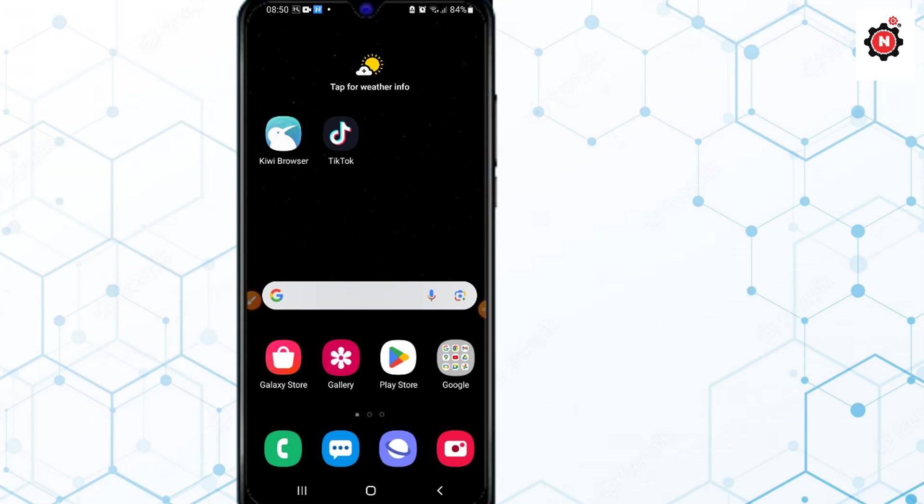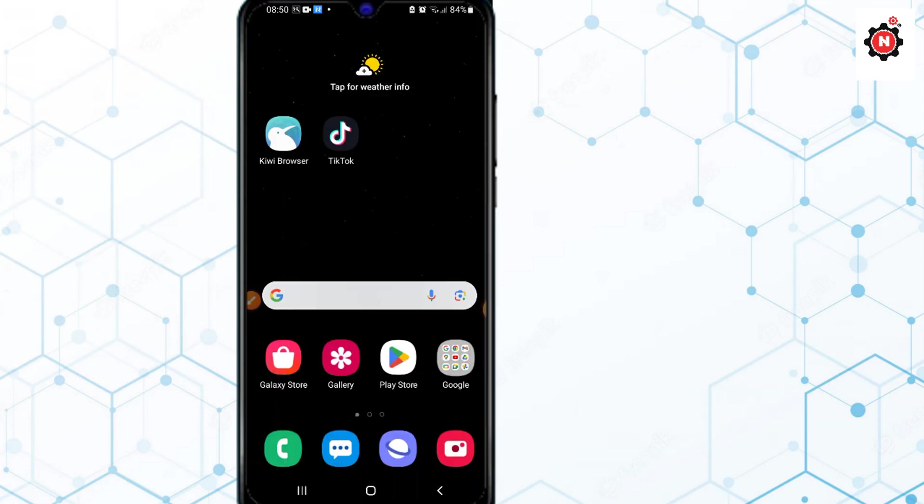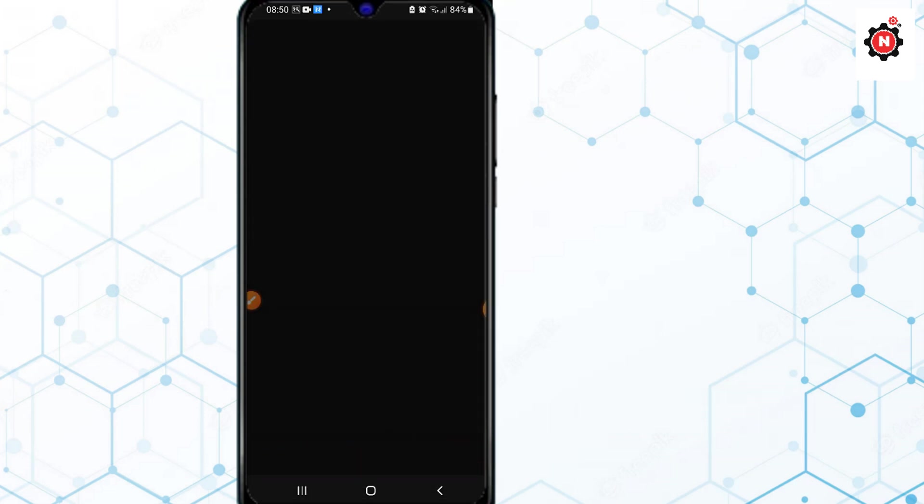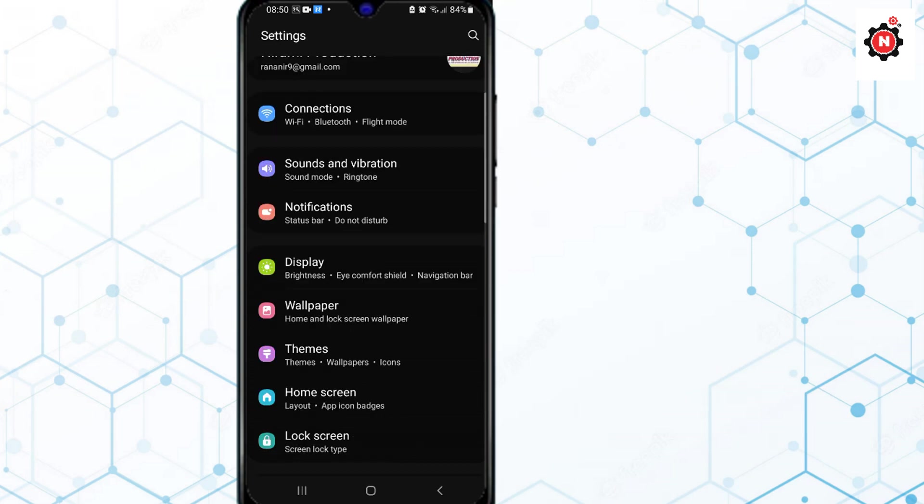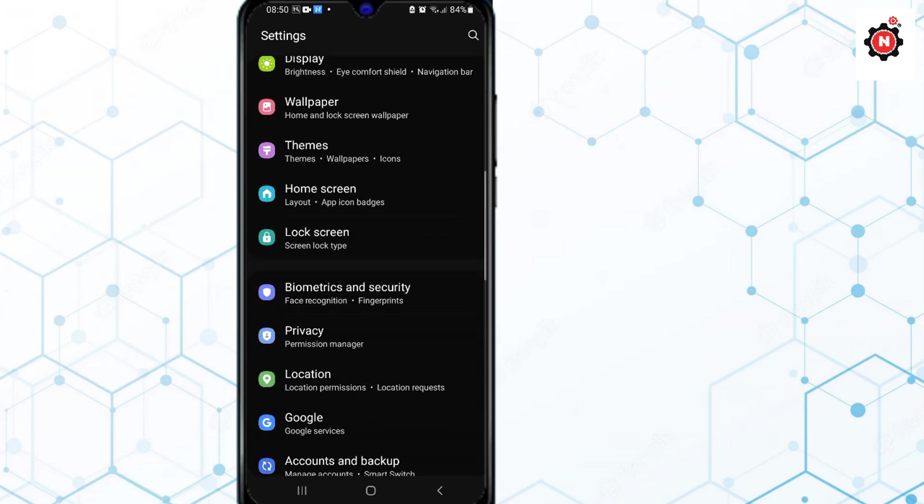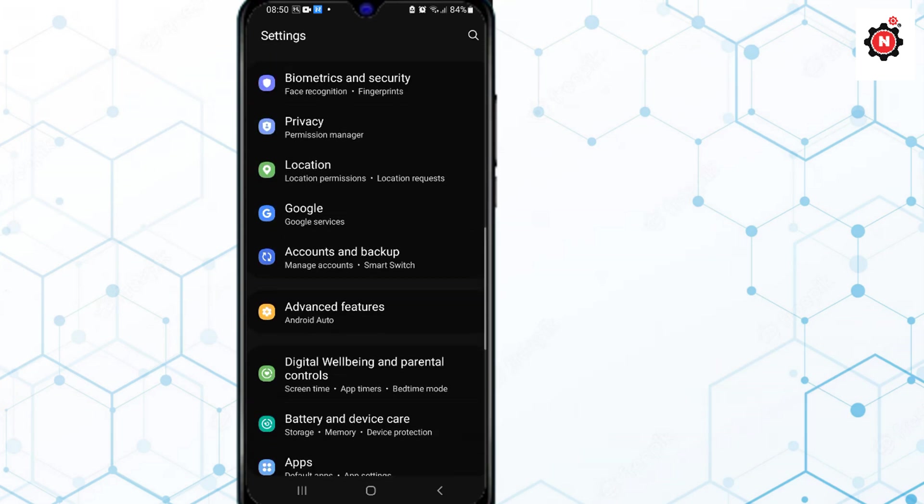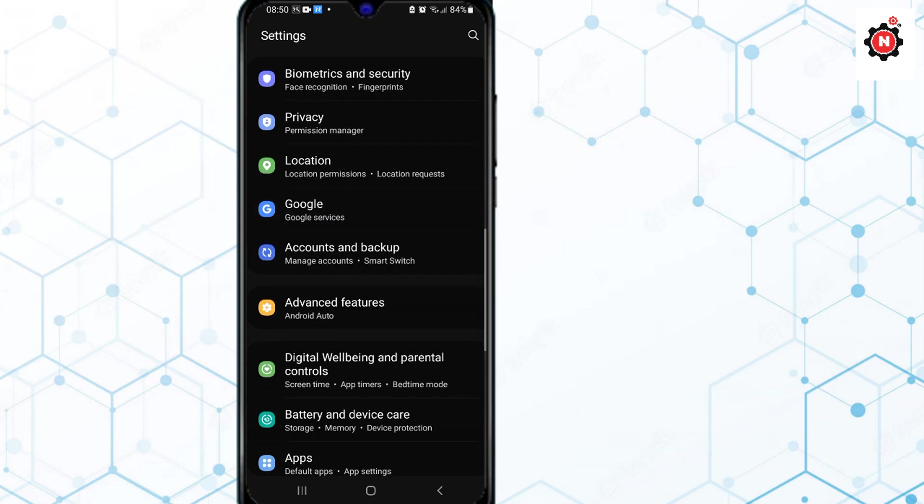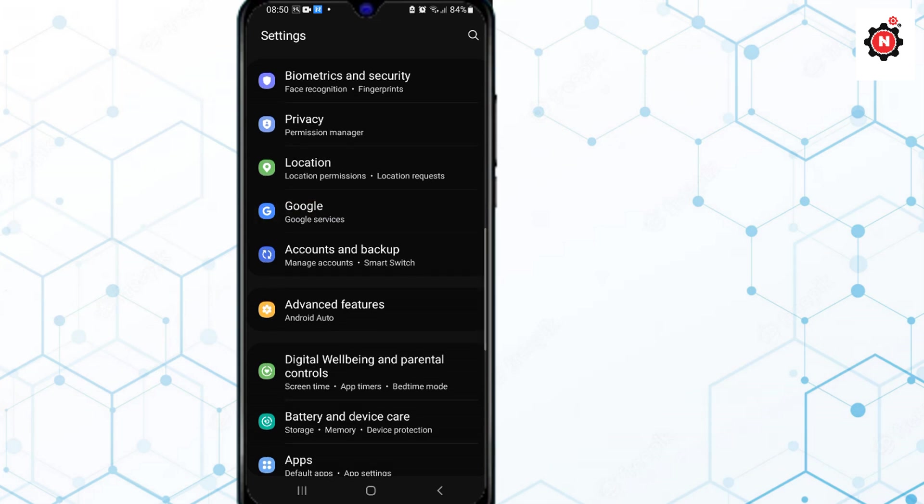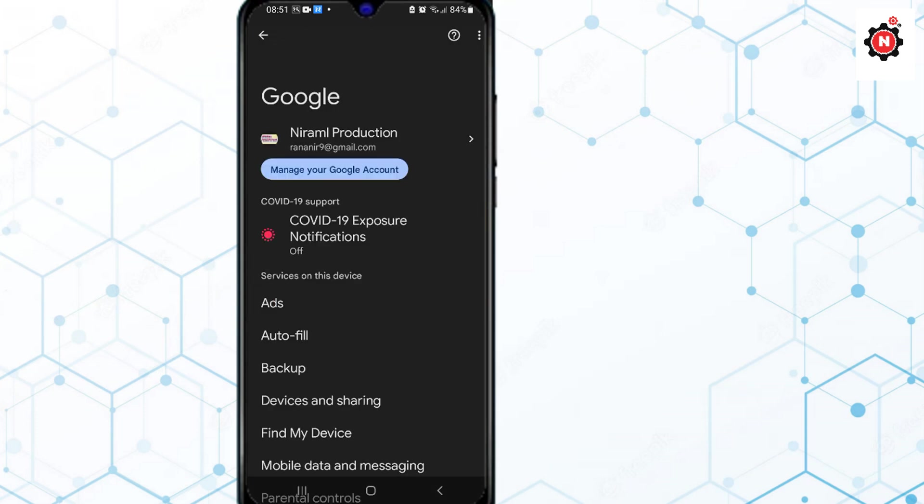First of all, you need to open your Settings. Click on the Settings icon and scroll down a little bit to find the Google option. Here it is, just click on Google.